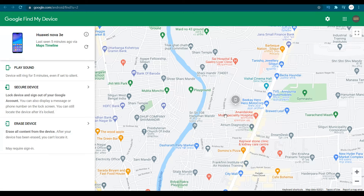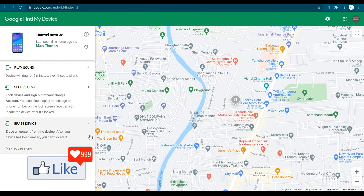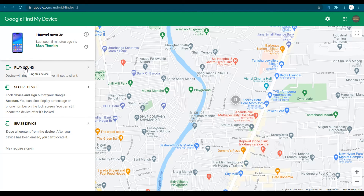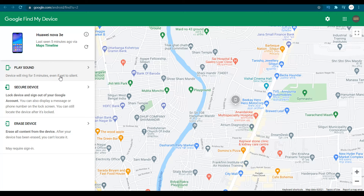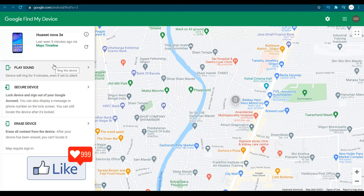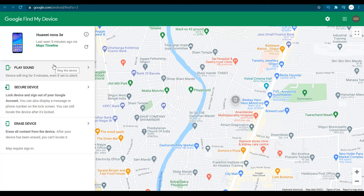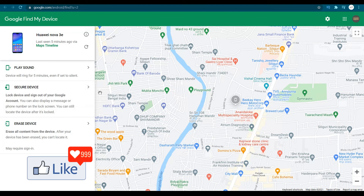As long as the device is on with an internet connection or a cellular network, you can see its location. You can call the device directly without needing the phone number. If you click on 'Play Sound,' the device will ring for five minutes even if it is set to silent — so even if someone puts your phone to silent mode, it will still ring for five minutes.